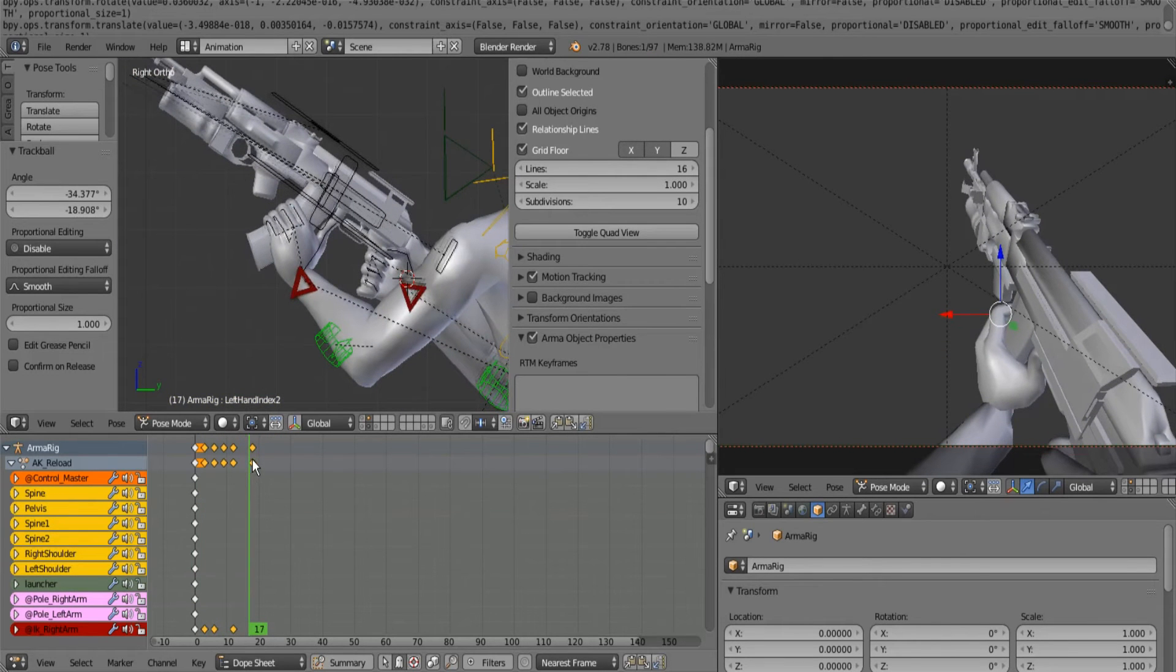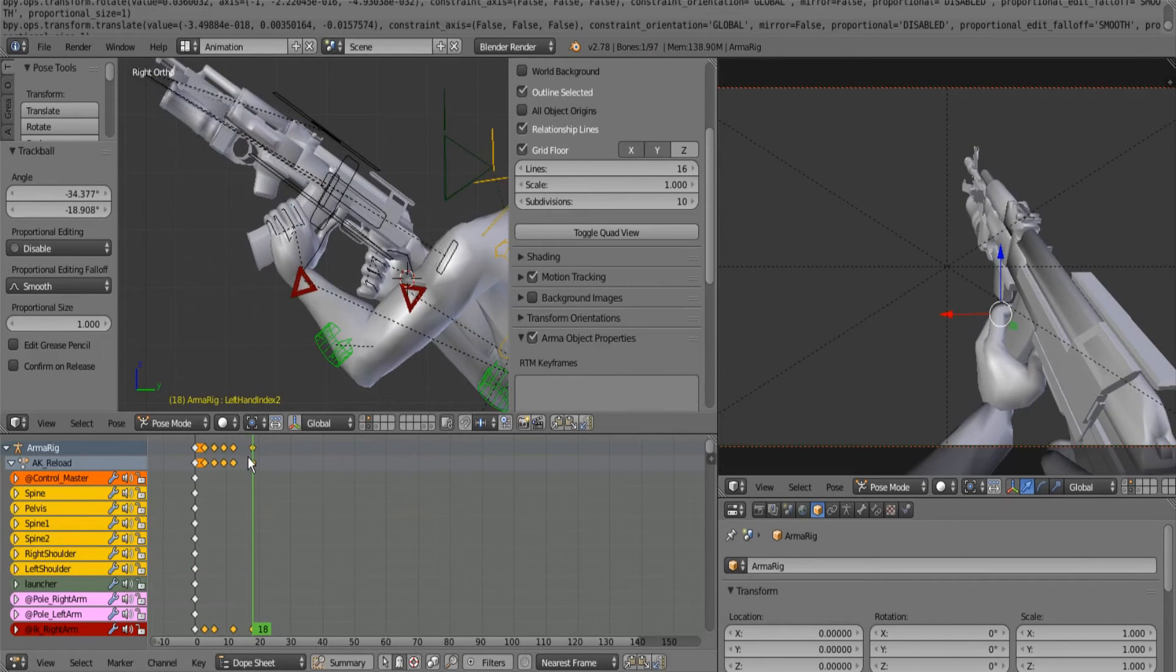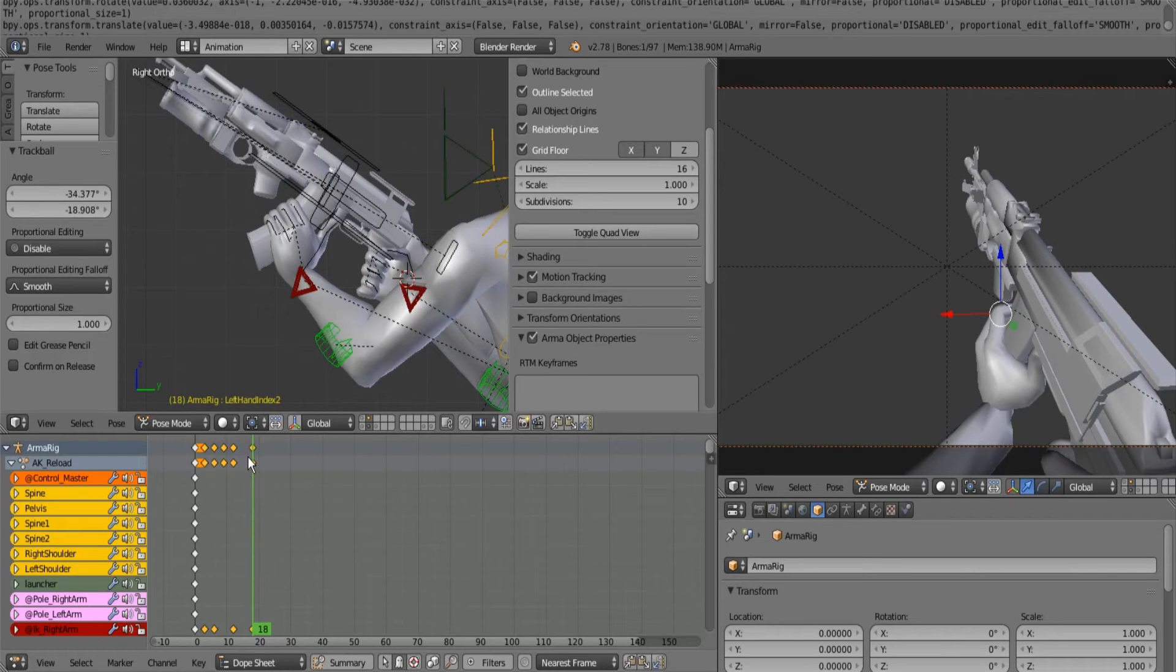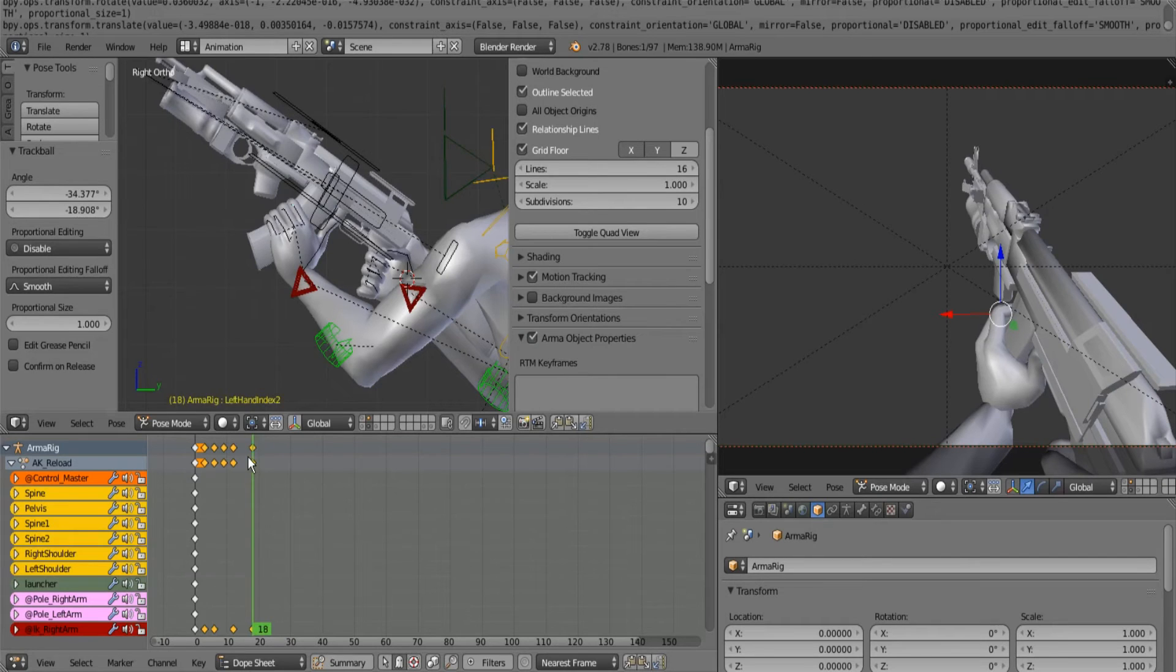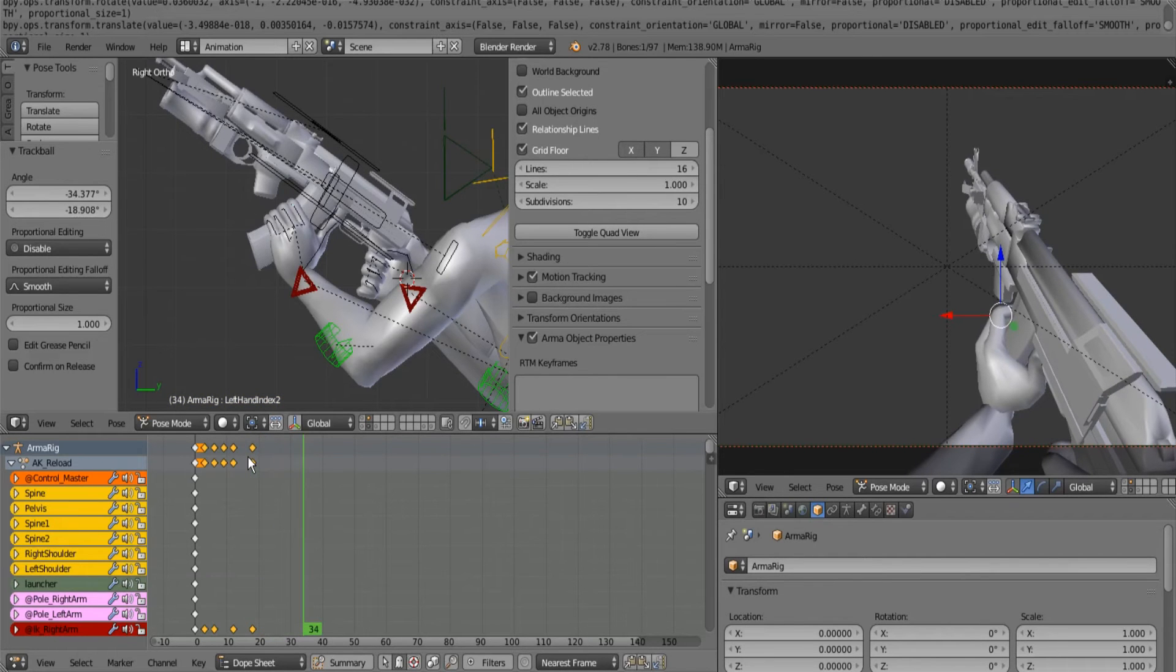And then, all right, so him pulling up the magazine, I'm going to say that's not going to be quick, so it's going to be 12 frames away. So we're currently on 18, so that's going to be 32, excuse me 30, because I can math.